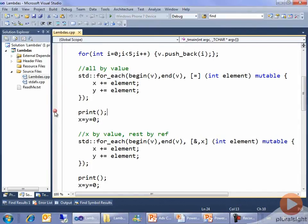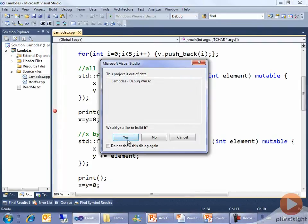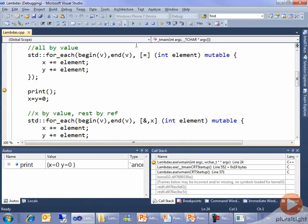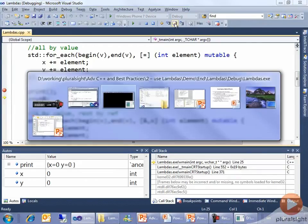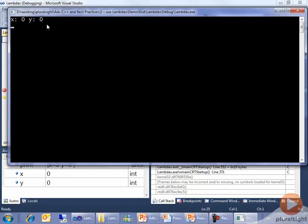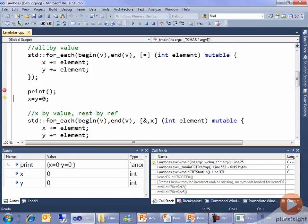But let's put a breakpoint and actually run this. Step over print — and they're actually both 0. That's simple: I captured them by value. I worked with the local copies inside the lambda of x and y, but I wasn't affecting the real x and y.